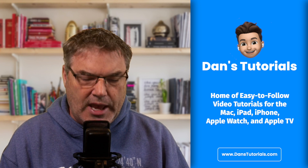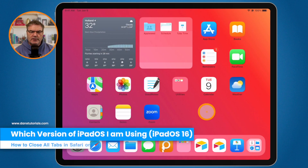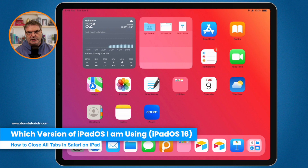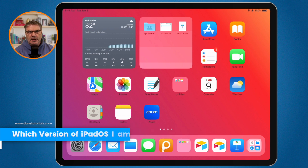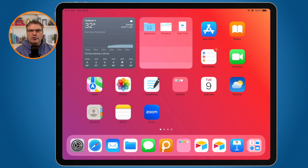All right, let's get back to Safari and how we can close all of our open tabs. Let's go to my iPad. Now, before we get started, I first want to mention that I am using iPadOS 16. So if you're using a different version of iPadOS, it may work a little different.